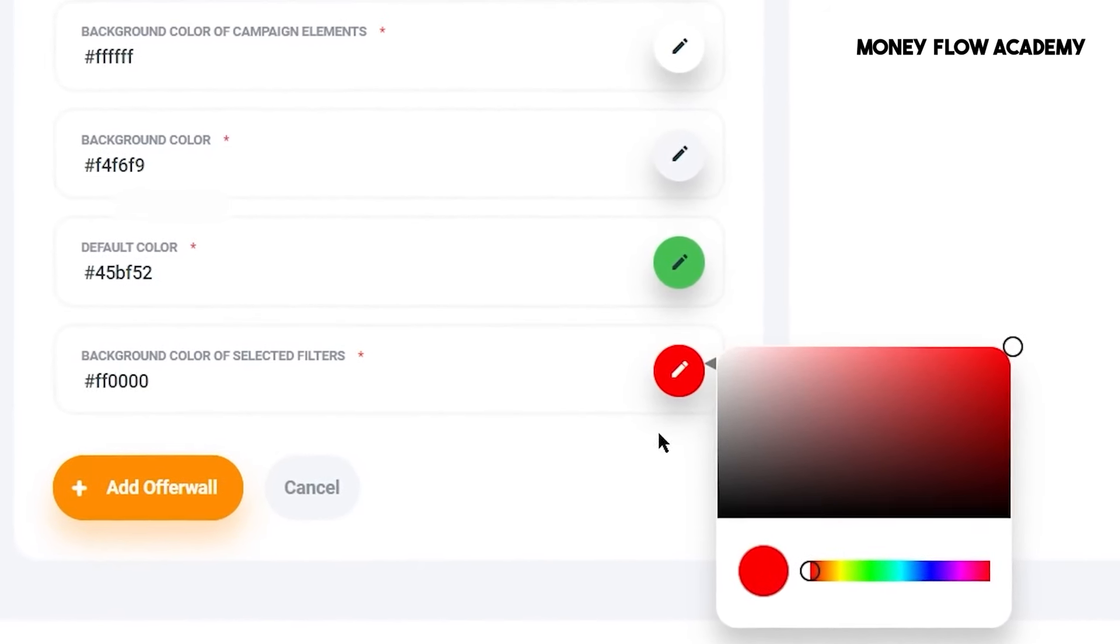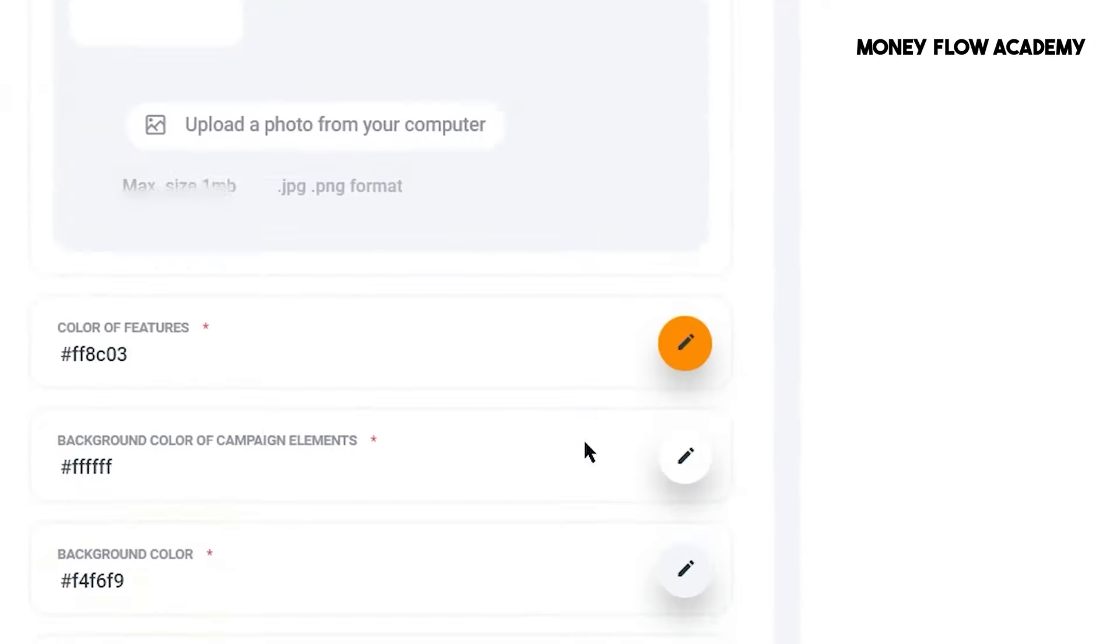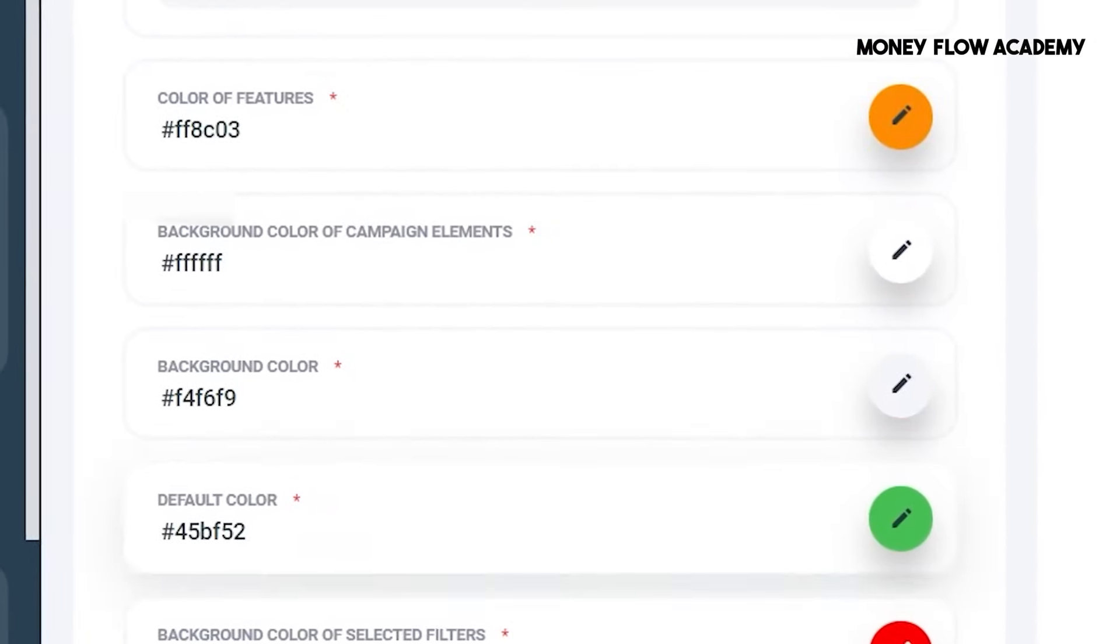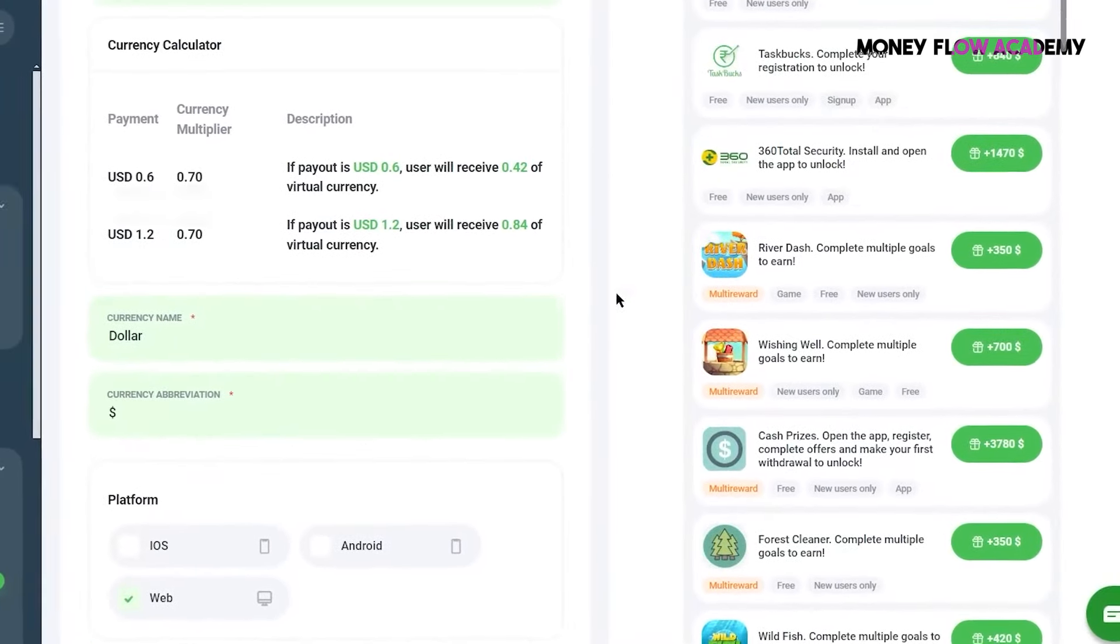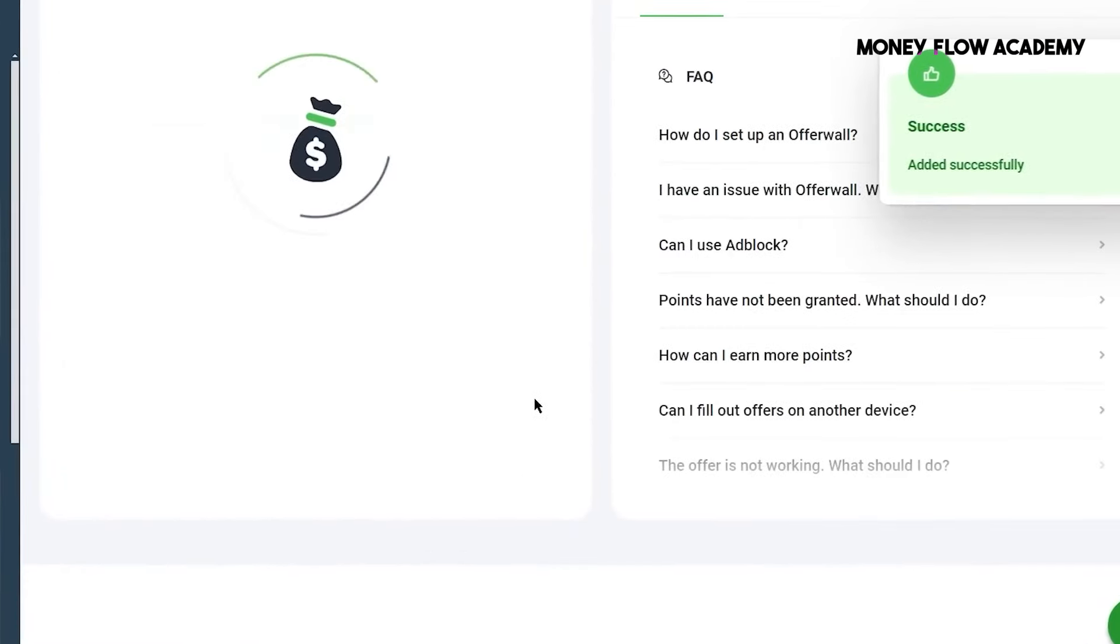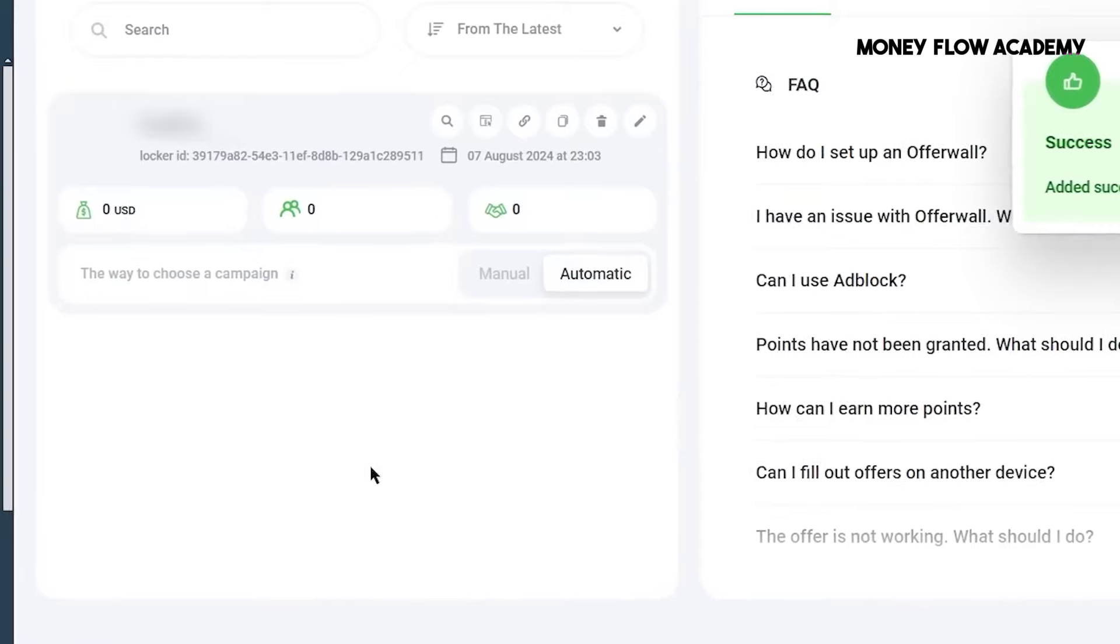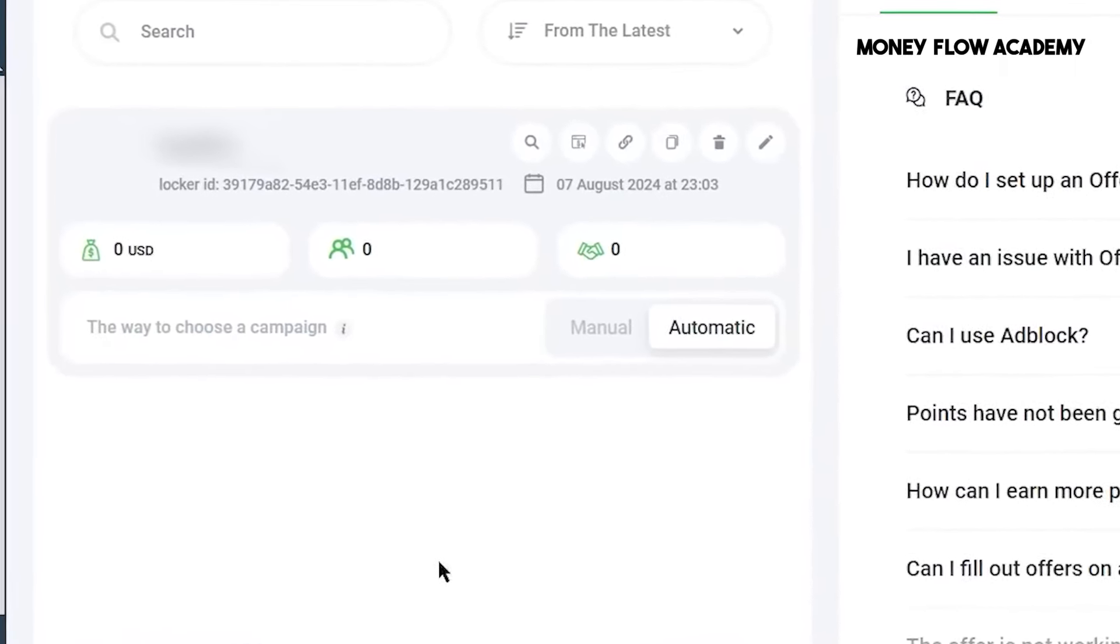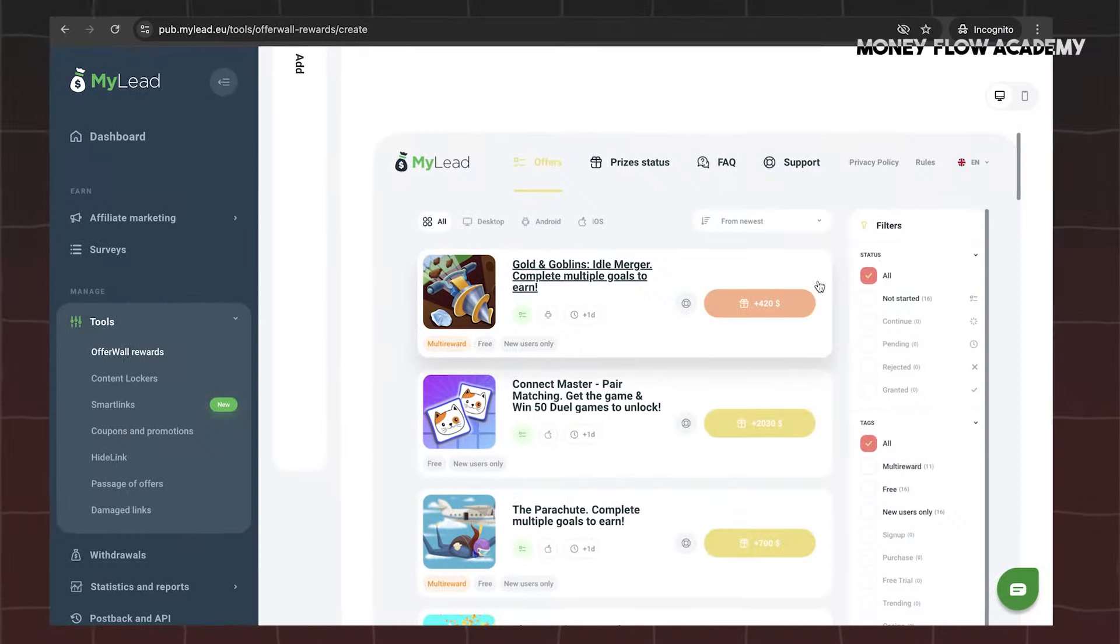Once you're satisfied with your settings, click the Add OfferWall button, and your OfferWall will be successfully added to your MyLead account. If you prefer more control over the offers displayed to your users, you can opt for the Manual Selection option. By clicking on the Manual option, you can manually select each offer to be shown on your OfferWall.